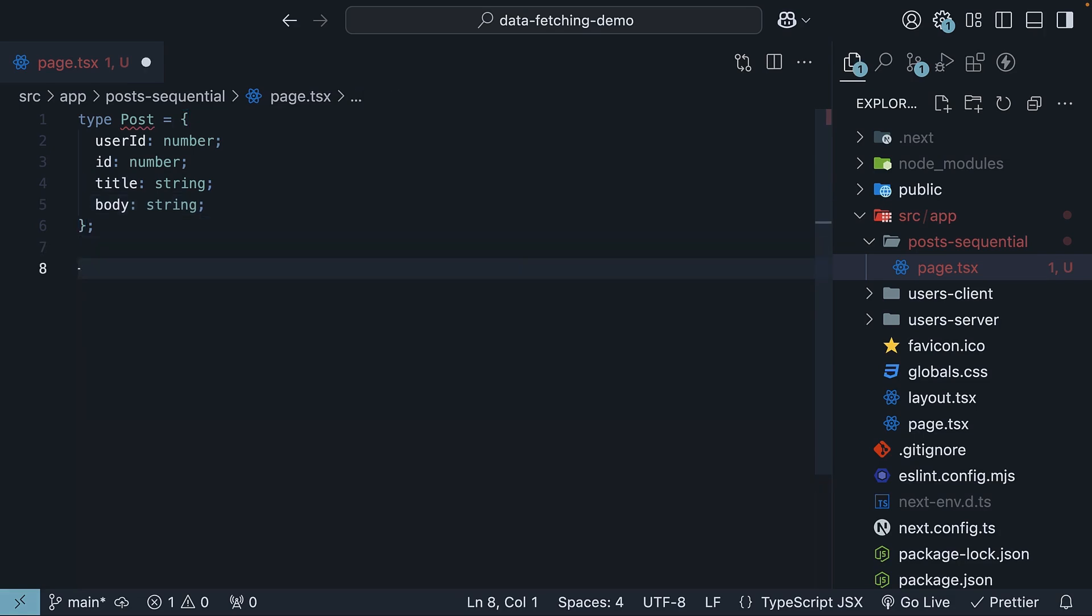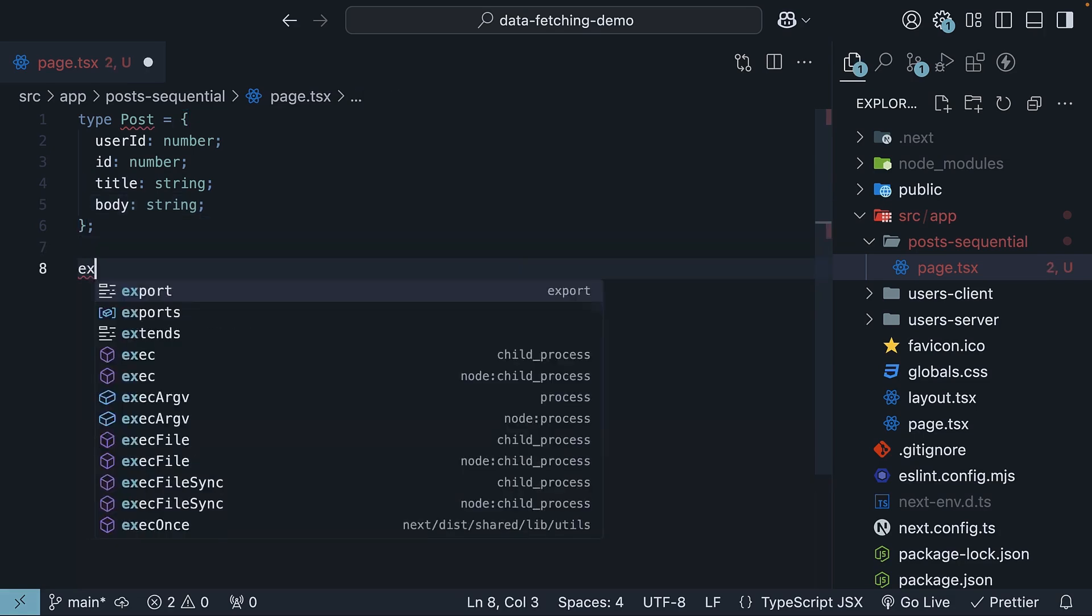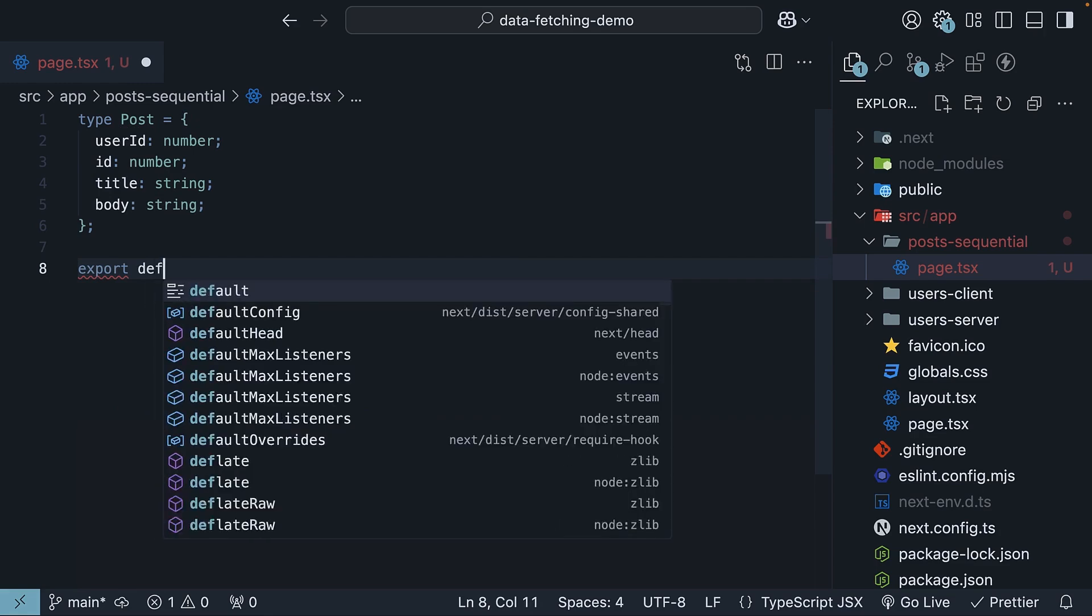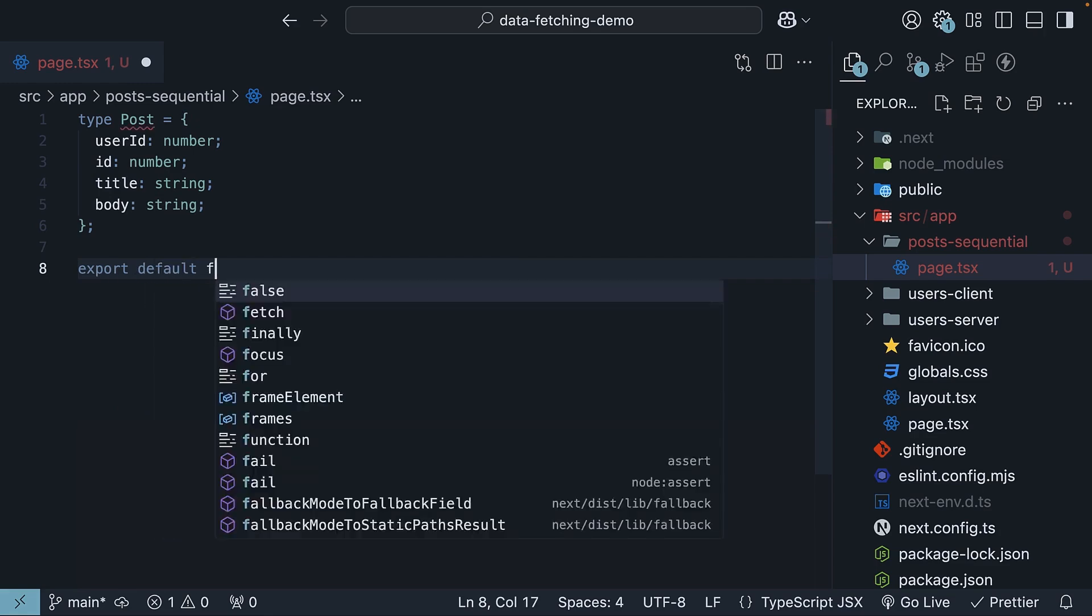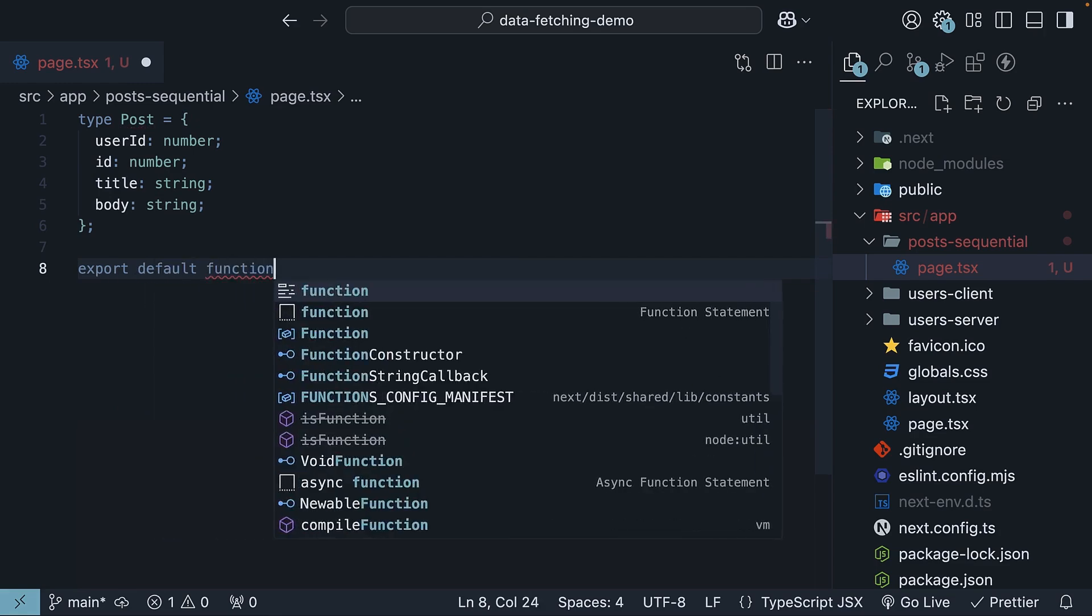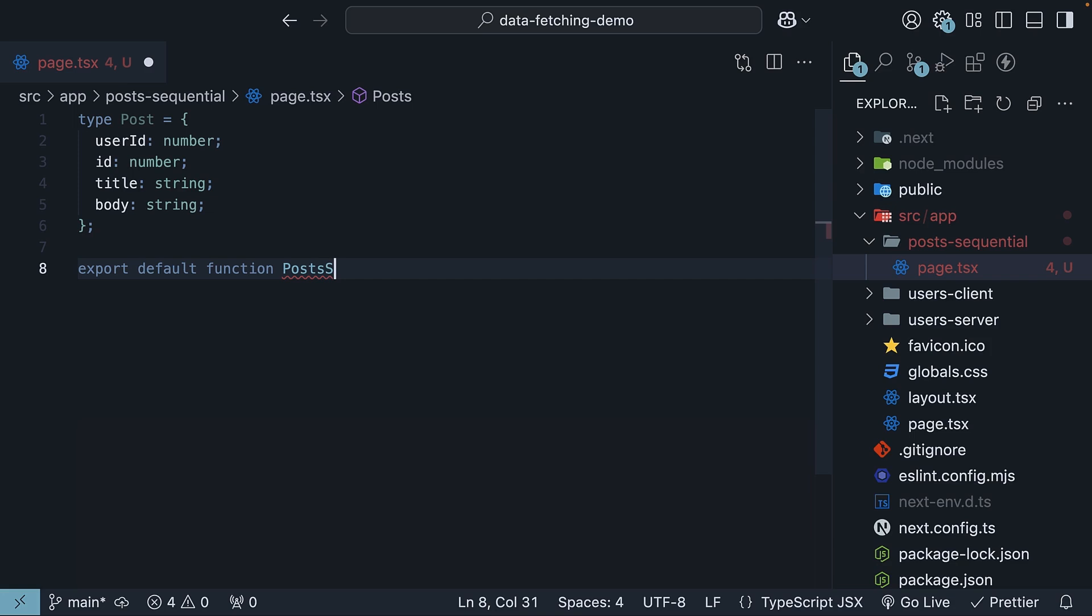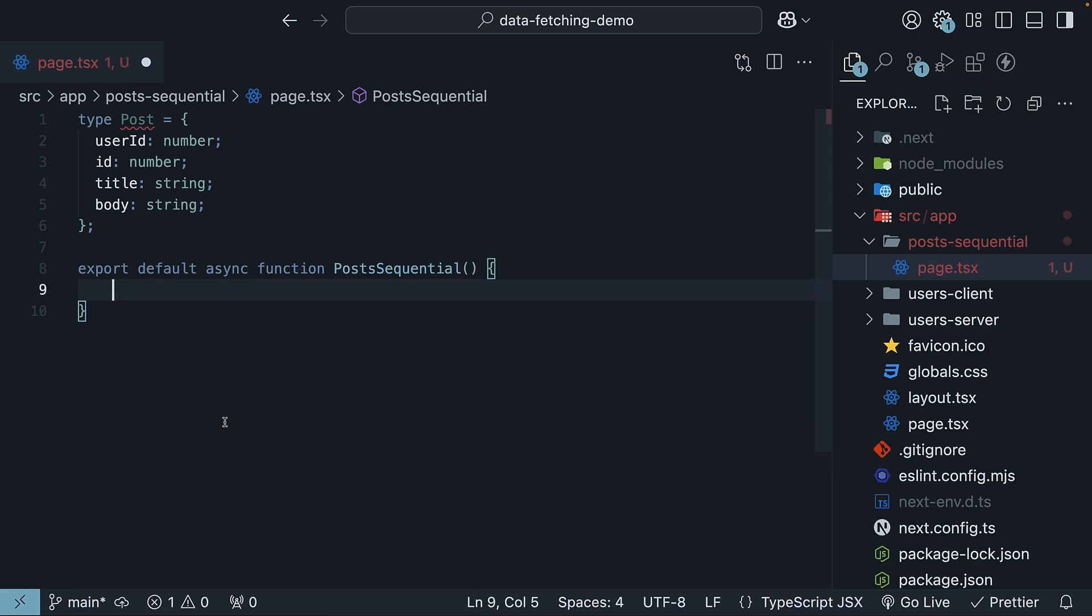For our component, we will call it posts sequential. So export default function posts sequential. Make this component async to support data fetching. Since we have just learned the fundamentals of data fetching in server components, I'm going to paste the entire component code here and then we'll go through it step by step.